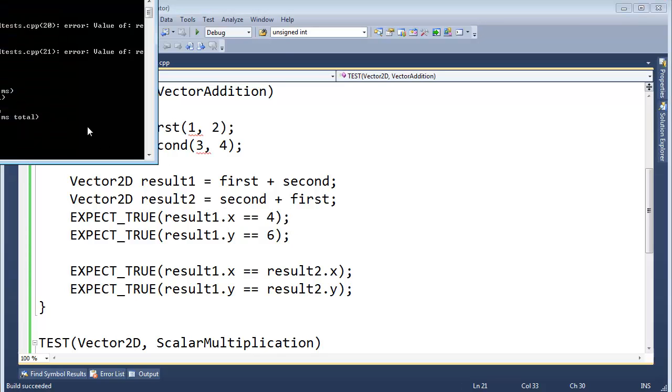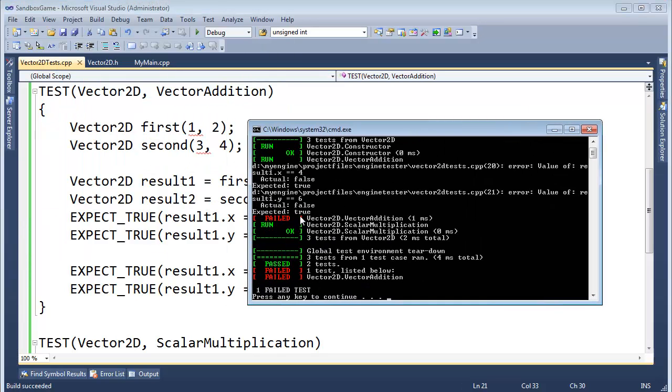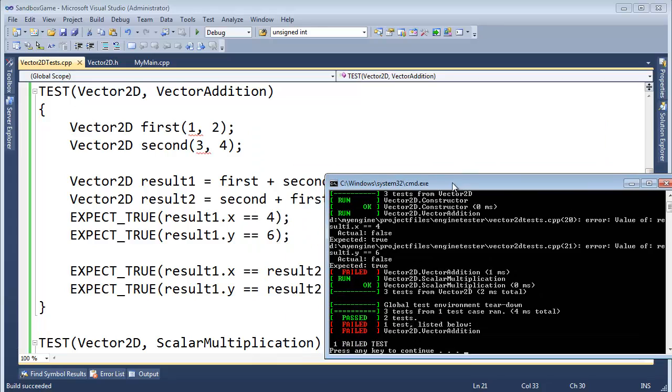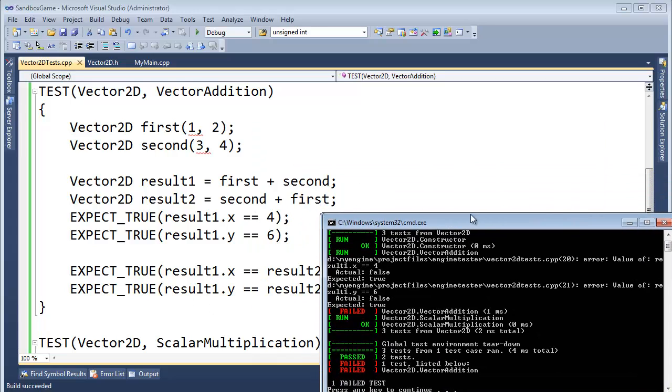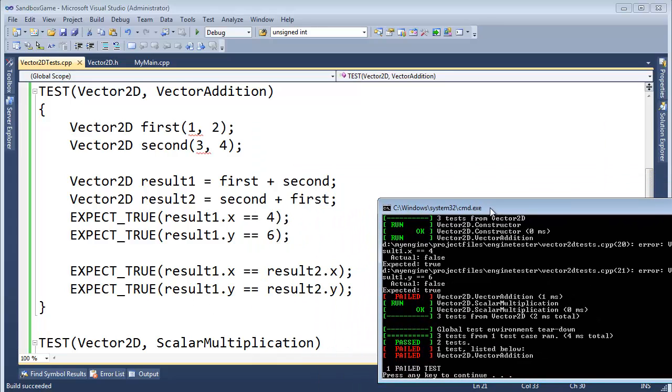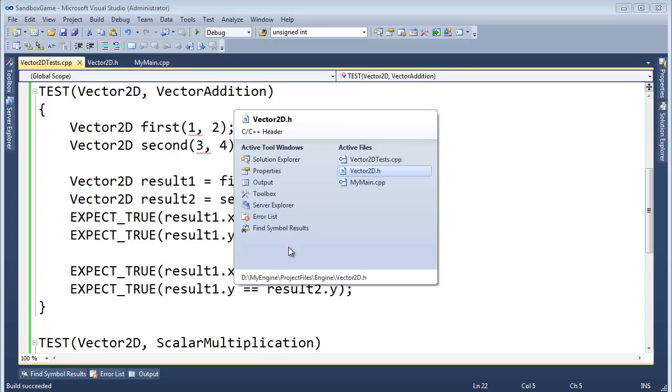So let's run this. We should see red. It should be scary. Oh, look at the red. Failed. Vector addition. It failed. Let's see. Result.x equal to four. That failed. Result1.y equal to six. That failed as well.